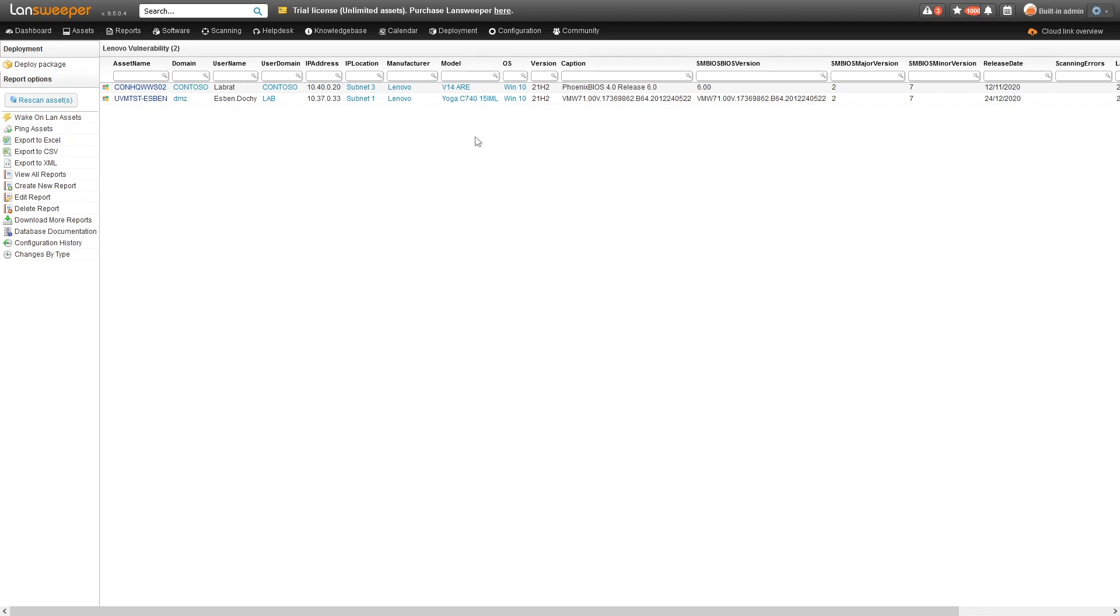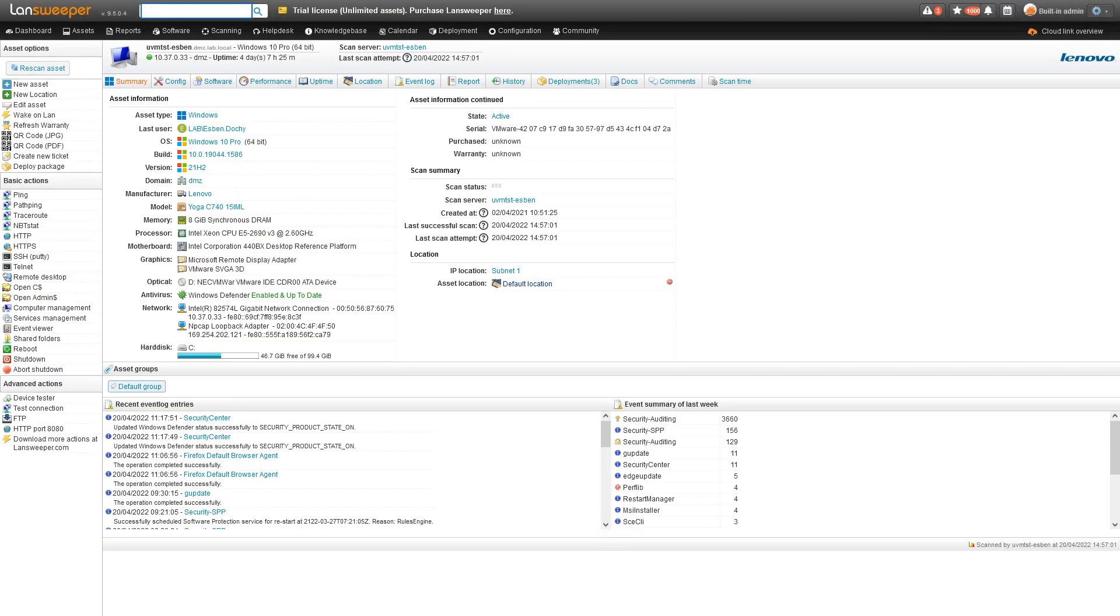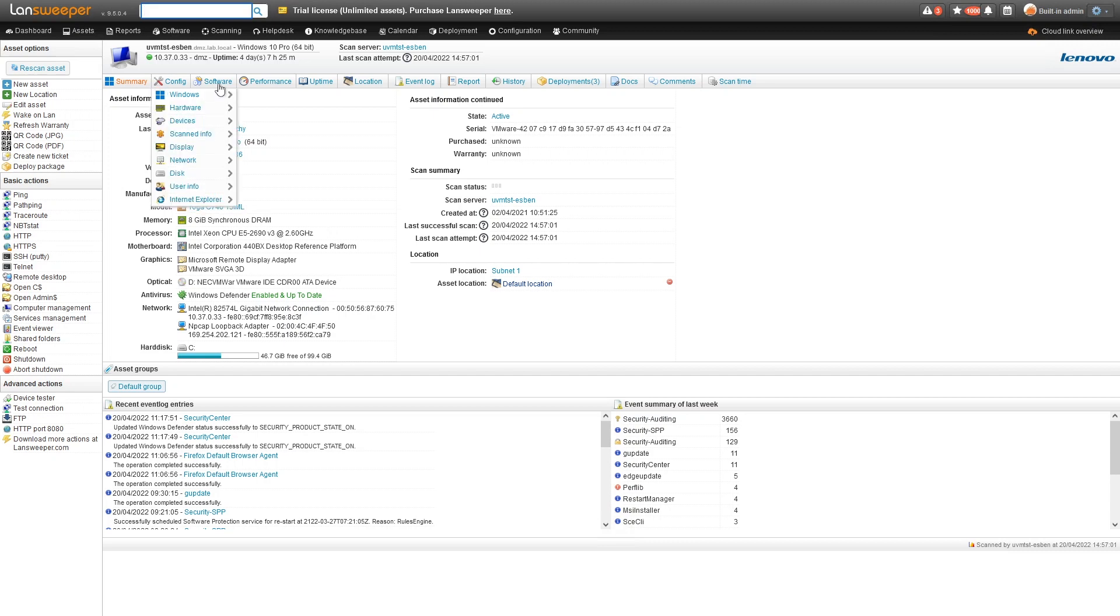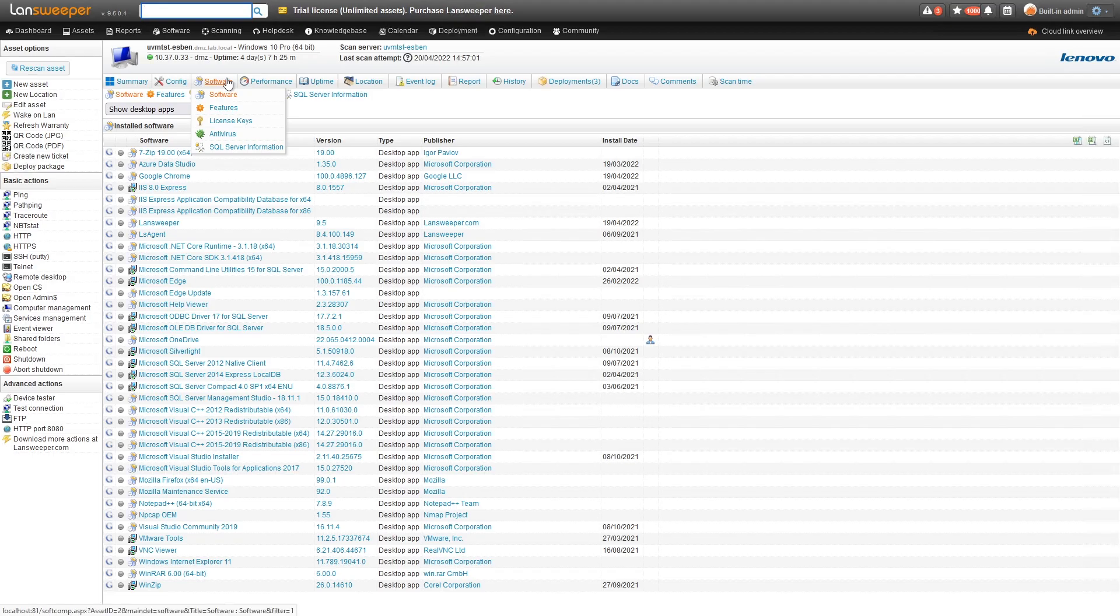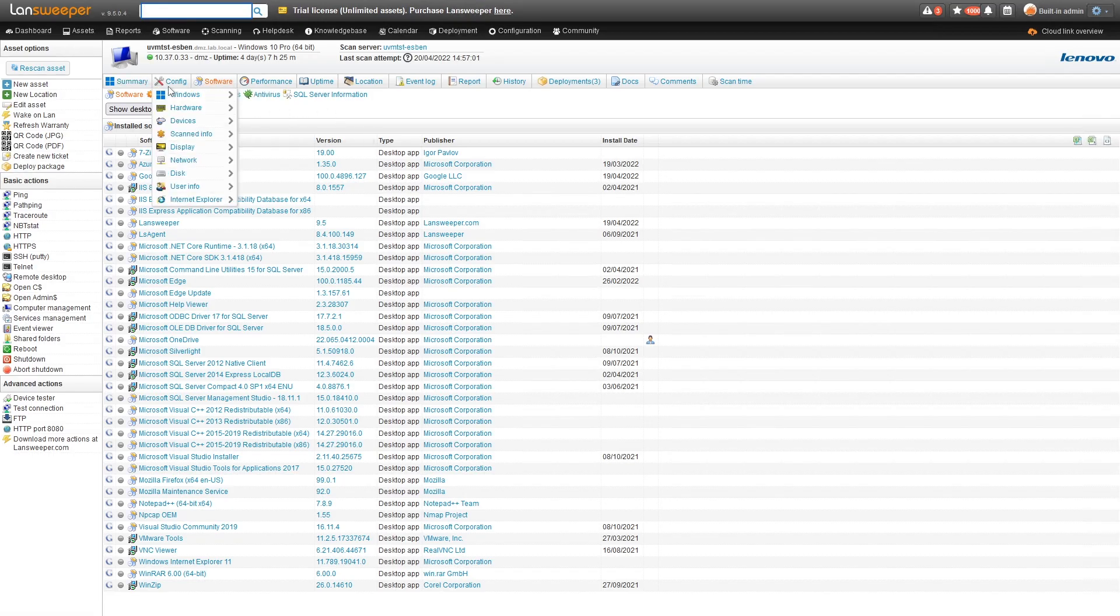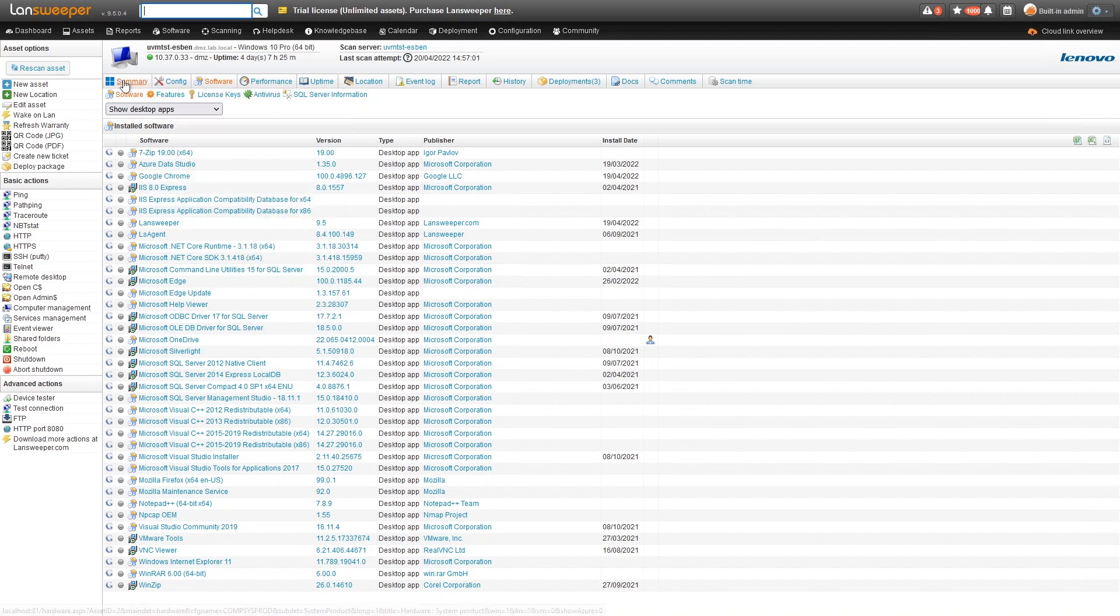If you want more information about a specific device, you can always click on the device and get all the details, all the hardware details, all the software details. If you're familiar with Linesweeper, there are many more details here about all the different properties of a device.